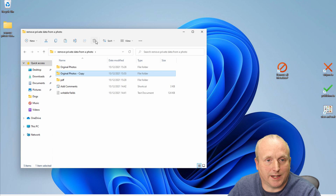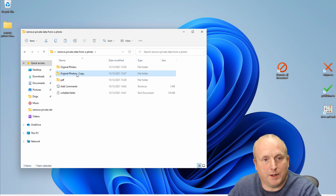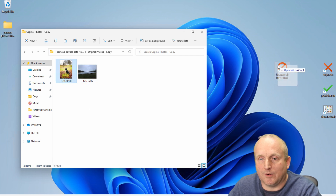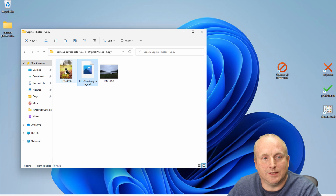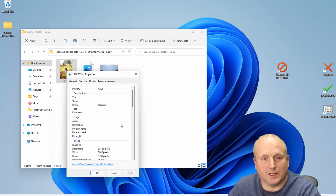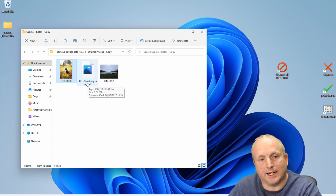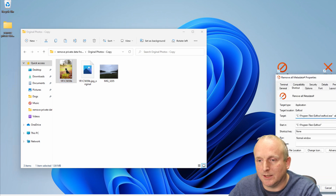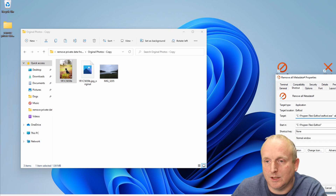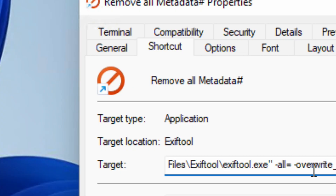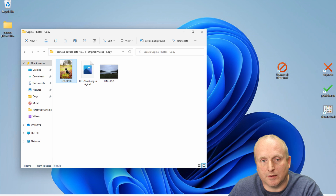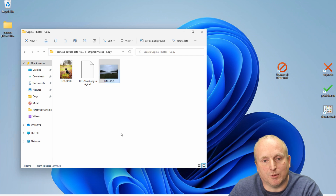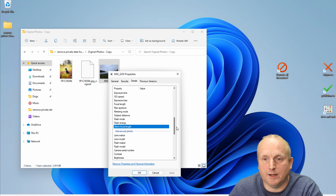Let's go back, delete the copy, recreate the copy, and drag that file onto the shortcut. We'll see in the properties and details that all of the metadata has been removed. You'll notice it's creating an original backup copy by default. We can modify the command line to get rid of that by appending the overwrite original flag. Now if I take this picture and drag it onto there, we can see it's been updated, and in the properties we can see straight away that all of the metadata has been removed.